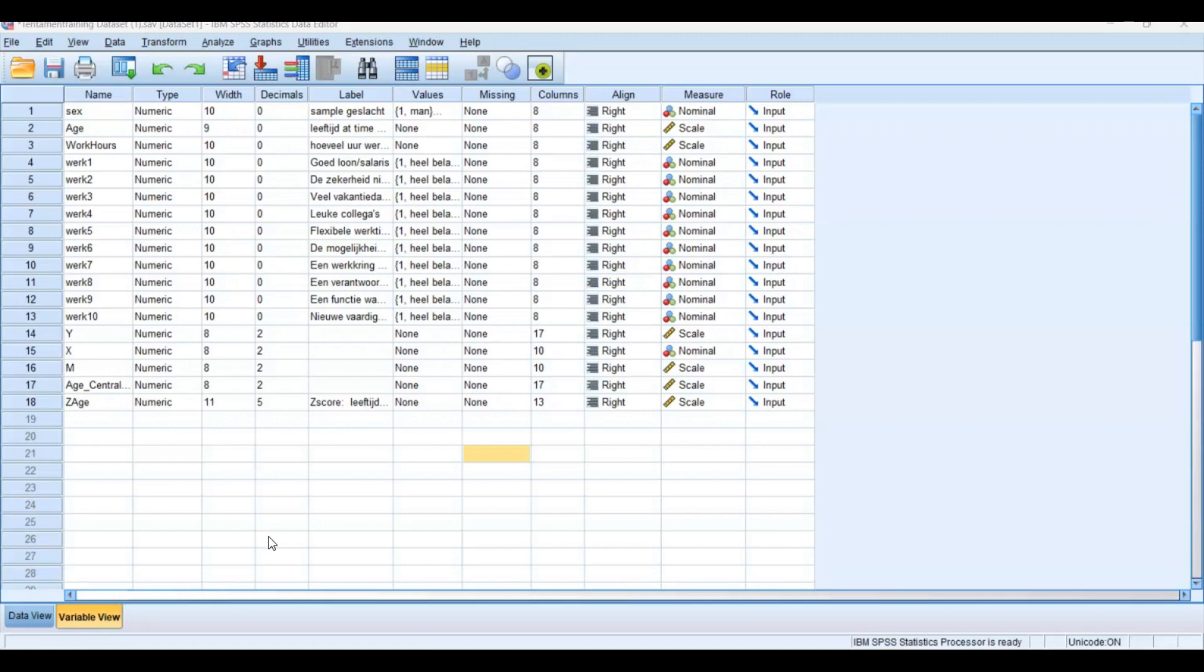Today we're going to have a look at the difference between selecting cases and splitting your data set. So what is exactly the difference? Well, if you select a certain case, it means that you're actually applying a filter. So if you want to filter out certain respondents, then you select cases.